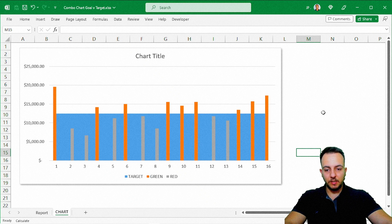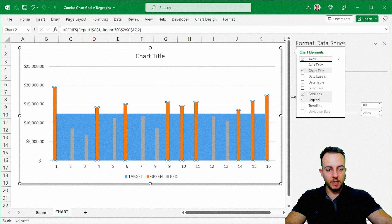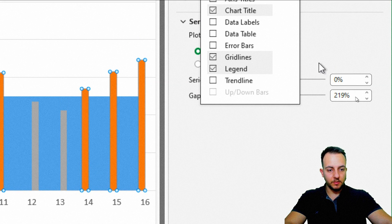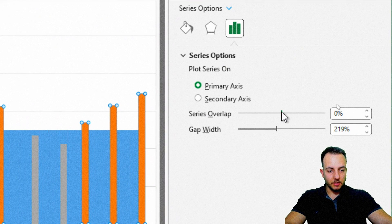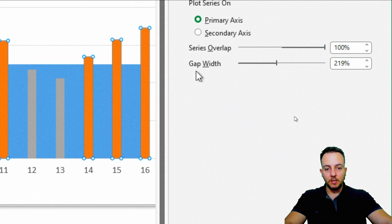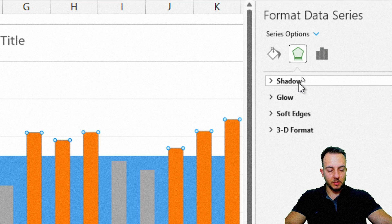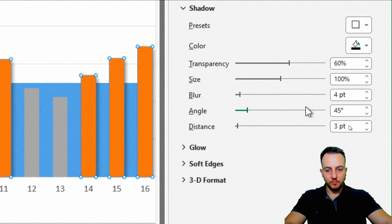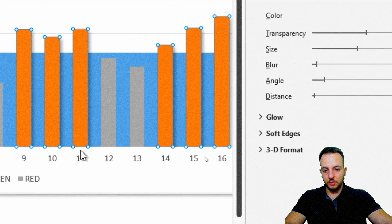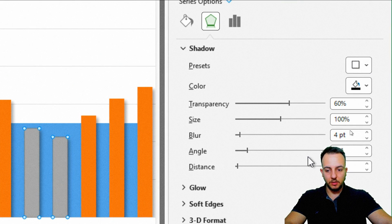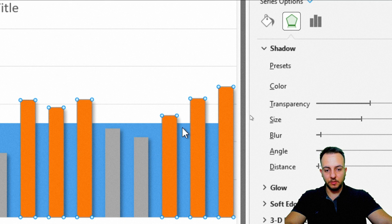We can still make some changes to improve it. I'll double-click the column to open the format panel on the right. Under Series Overlap, I'll set it to 100%, and for Gap Width I'll set it to around 90% or 100%. Then I'll go to Effects, add a Shadow, and pick the first option. I'll do the same shadow effect for the gray column as well.